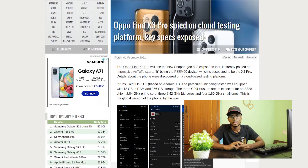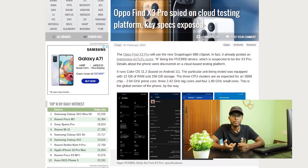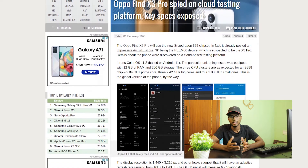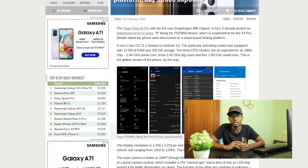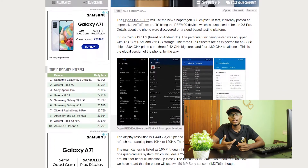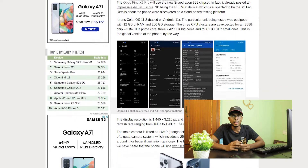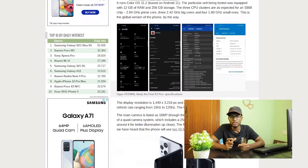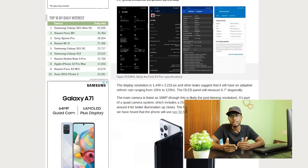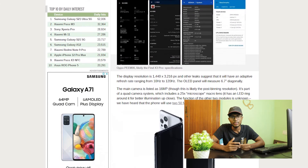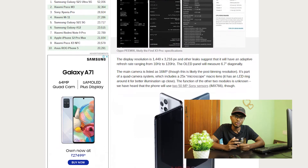This phone features the Snapdragon 888 processor with 5G support. For the display, it has an OLED AMOLED display with a 120Hz refresh rate.